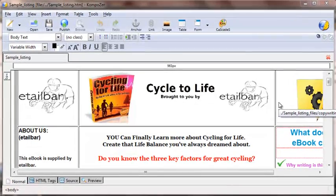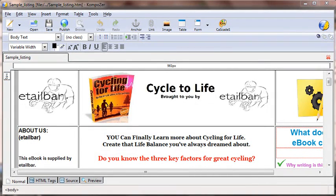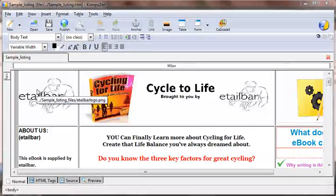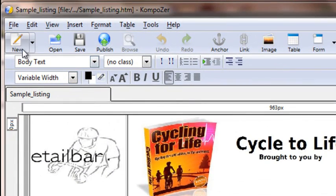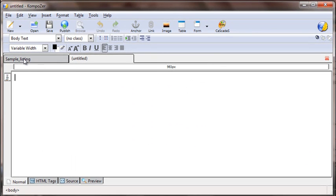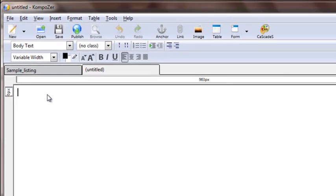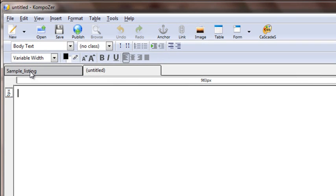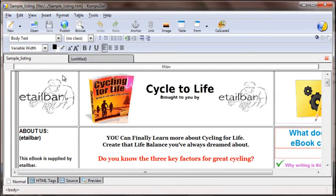So how do we create this type of page for your listings? We can start by creating a new page from scratch by clicking on the new icon in the top left-hand side of the screen. You'll be given a blank screen, and you'll notice that the sample listing tab is still available if you click on it. Now we'll go into the new file to start working on the new listing.